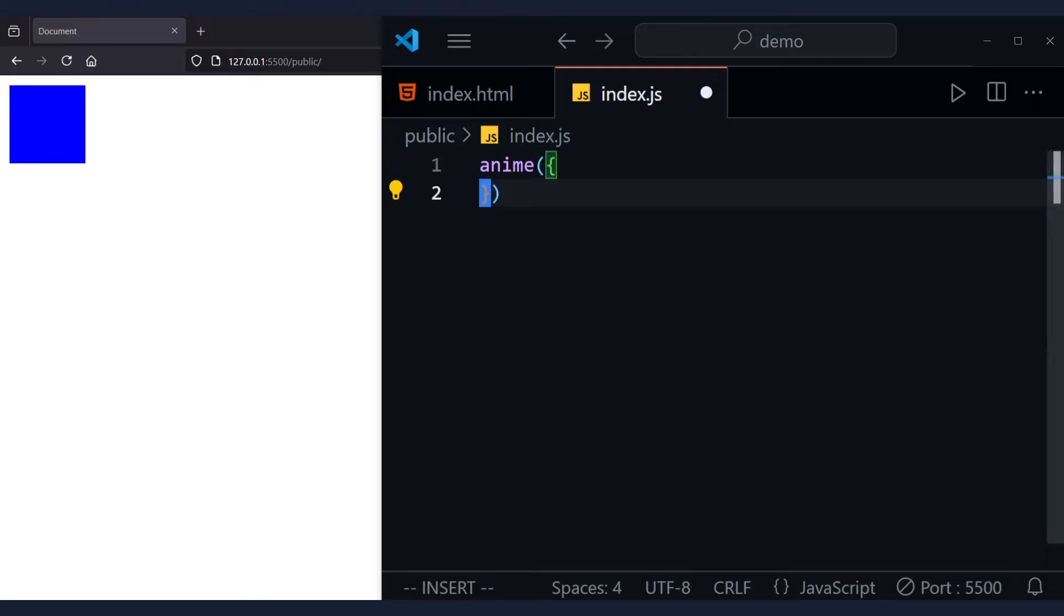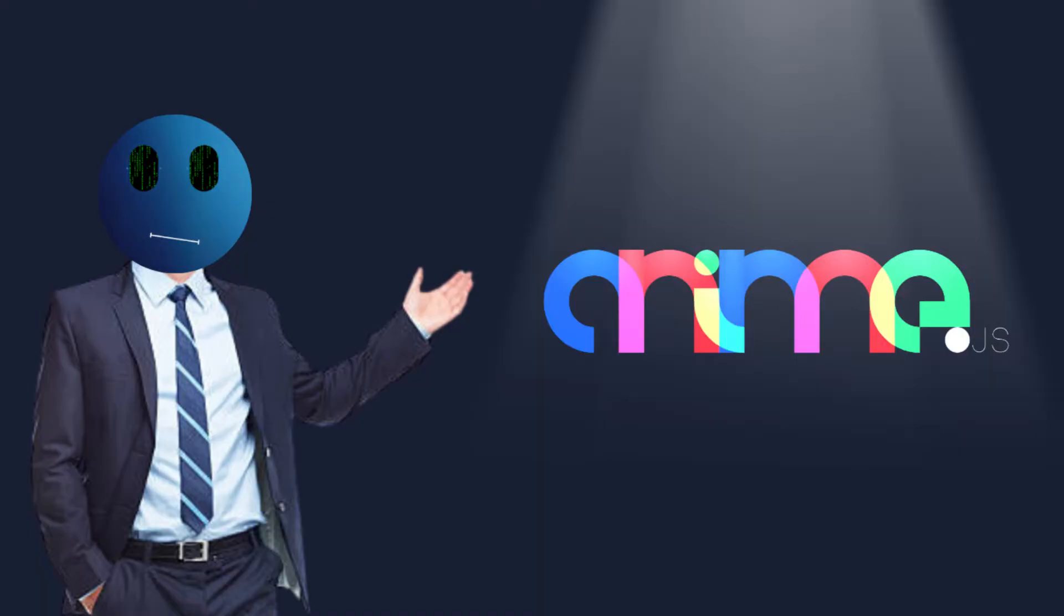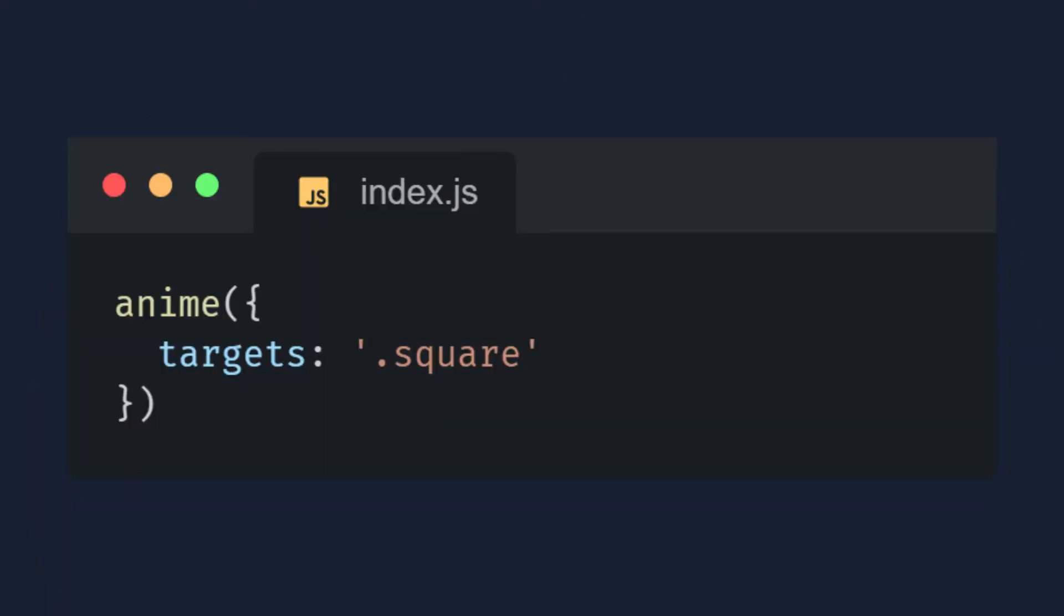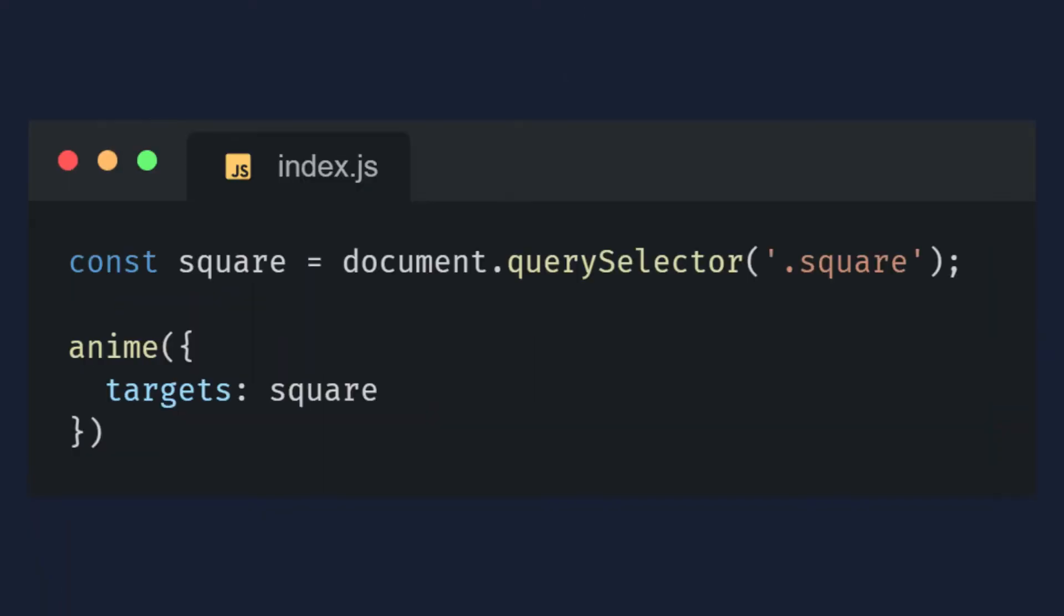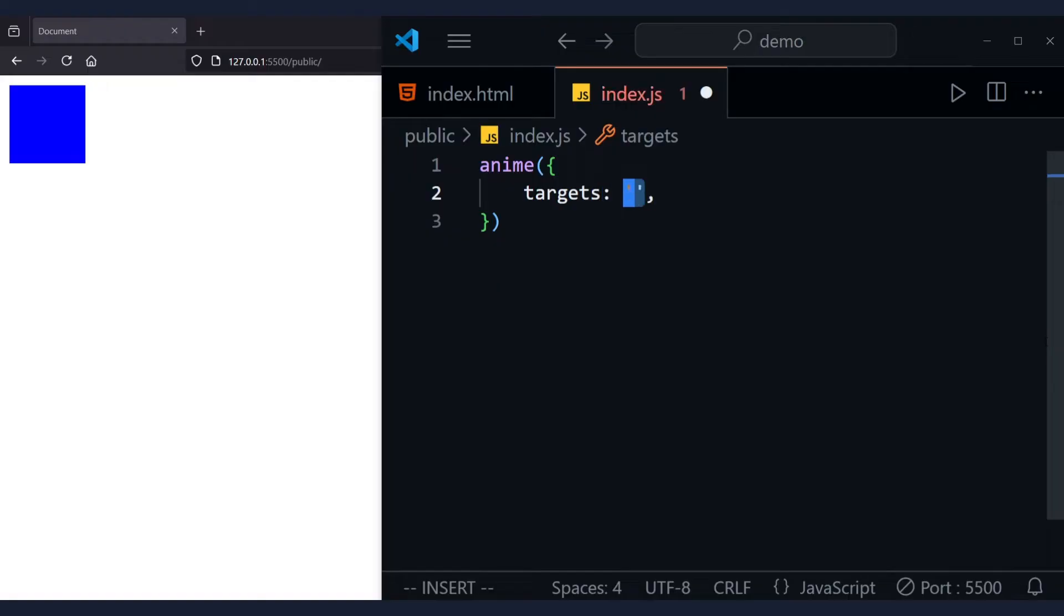The first thing you'll write inside this object is the element you want to animate, and what's cool about anime.js is that you can target a CSS selector, a DOM node, a node list, an object, or even multiple targets using an array.